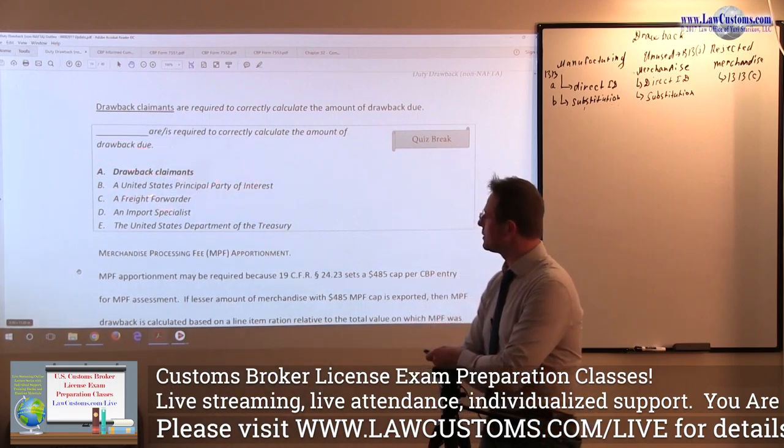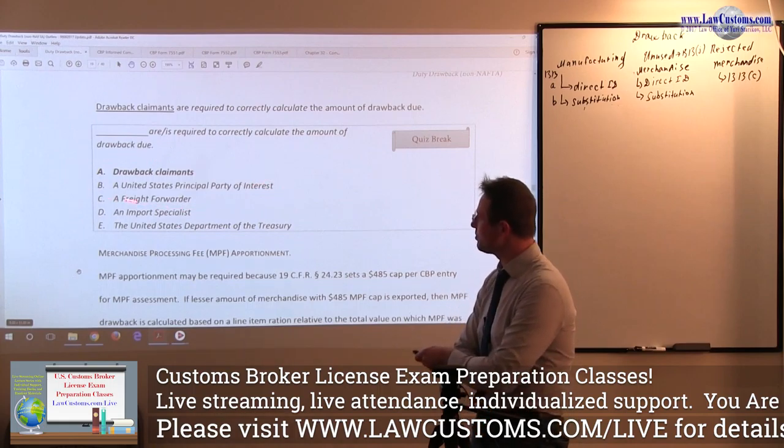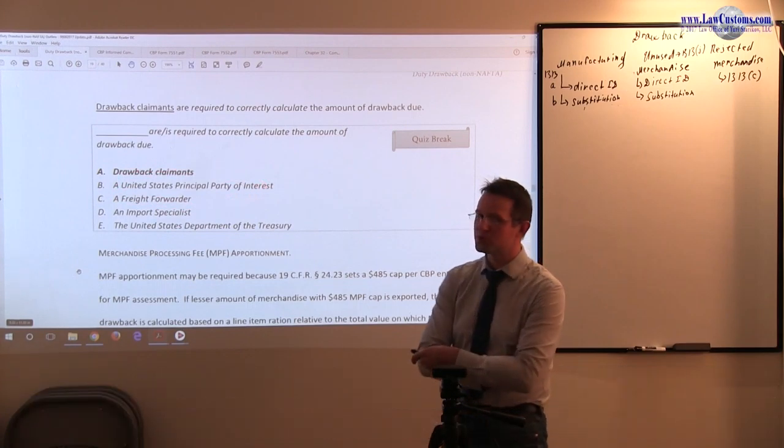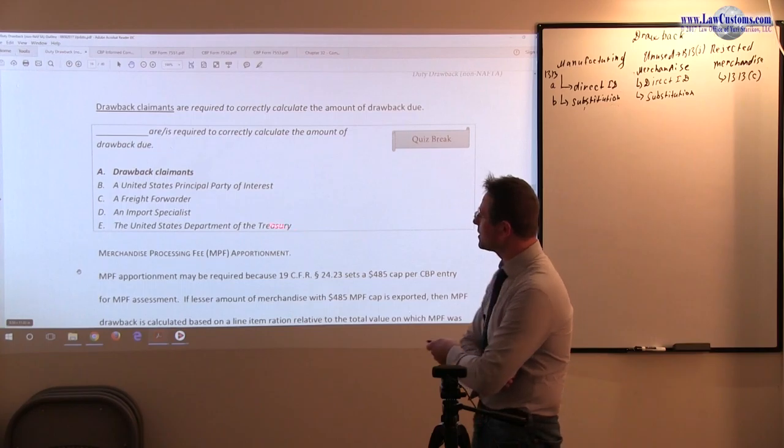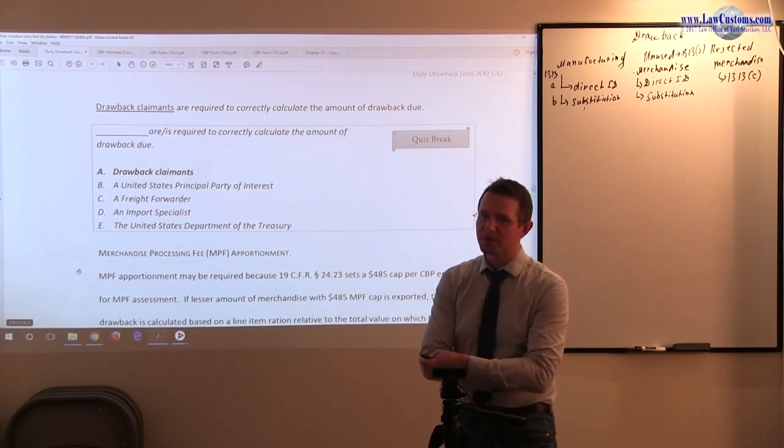You do not hear much about this guy right here, U.S. PPI. But it's kind of like importer of record.